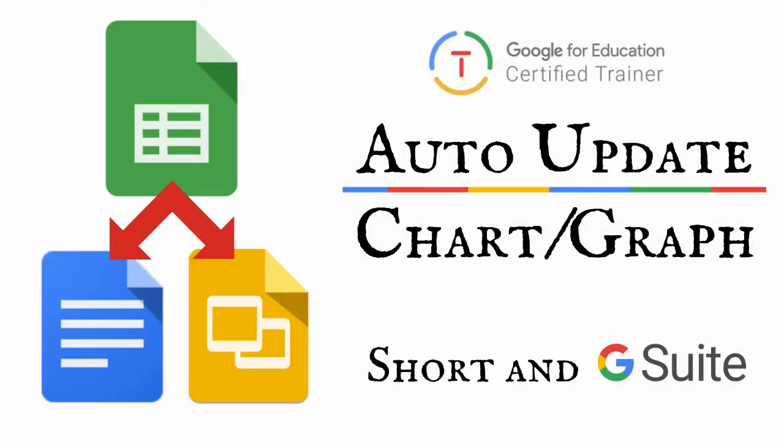Hi there, my name is Brett Petrillo and welcome to another Short and G Suite tutorial.